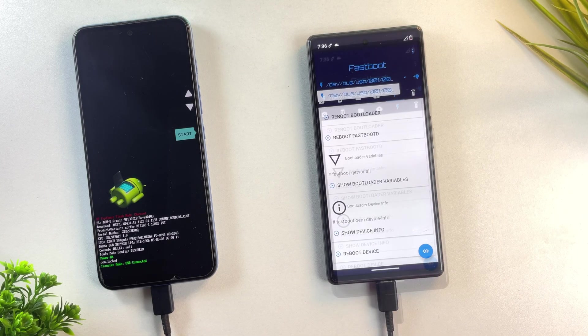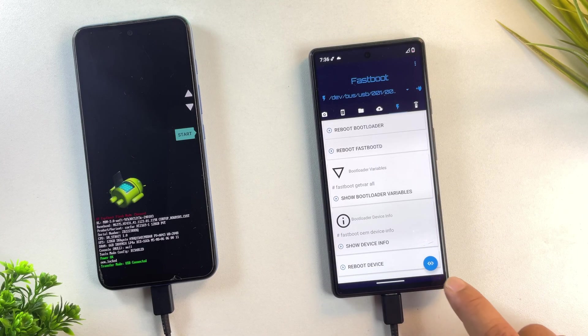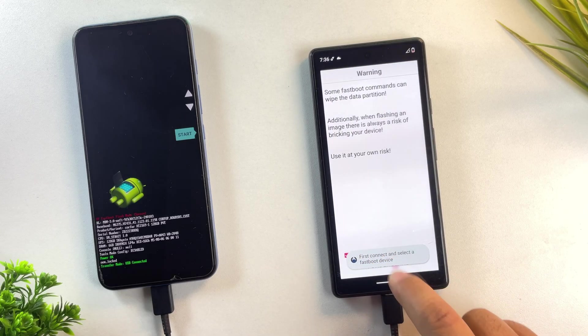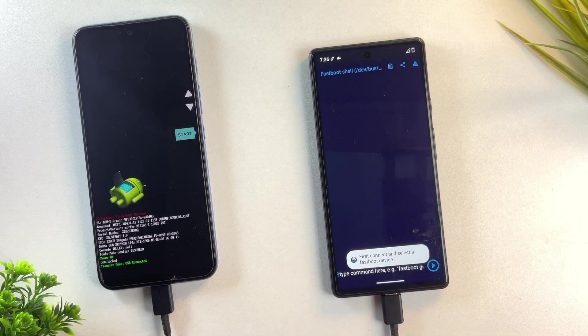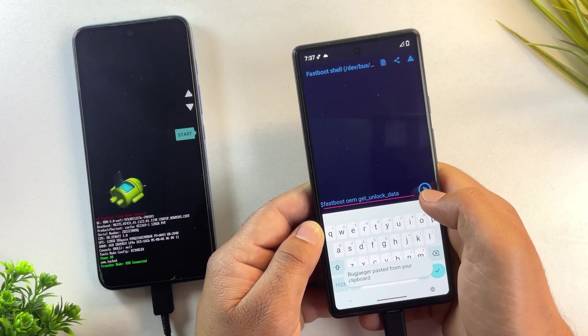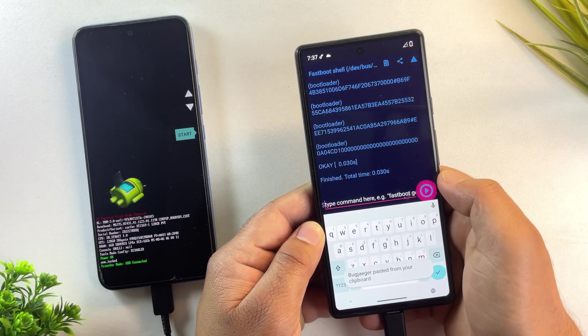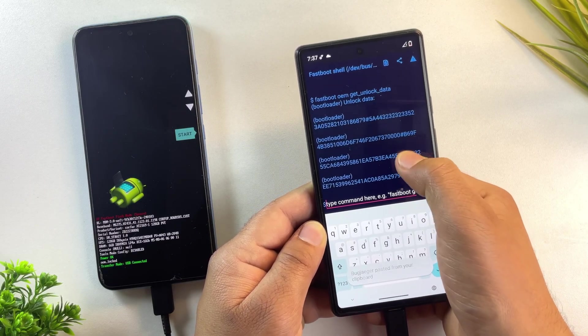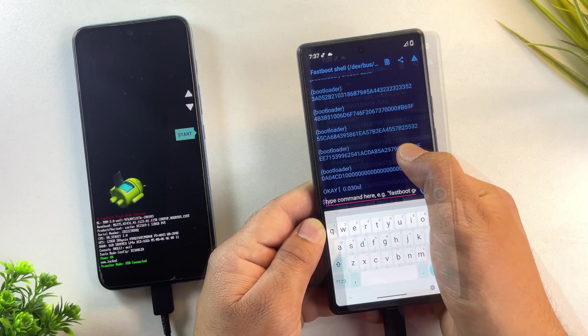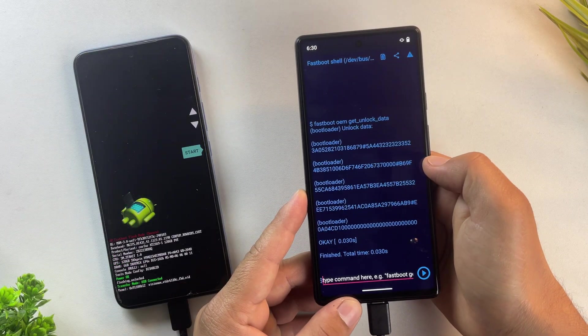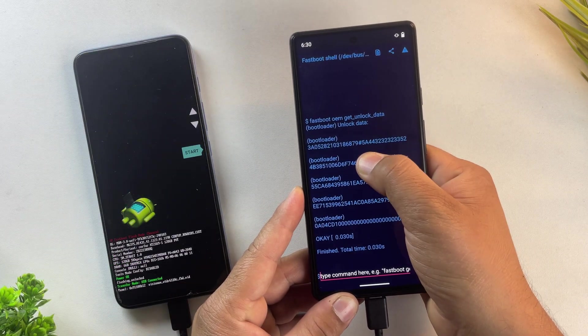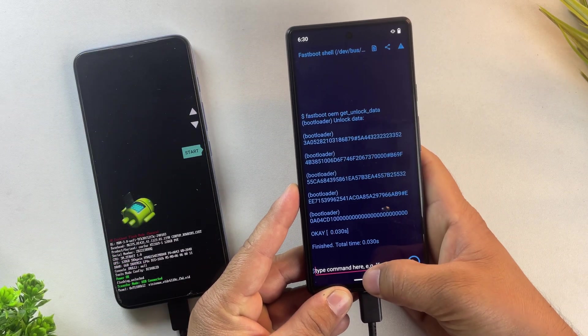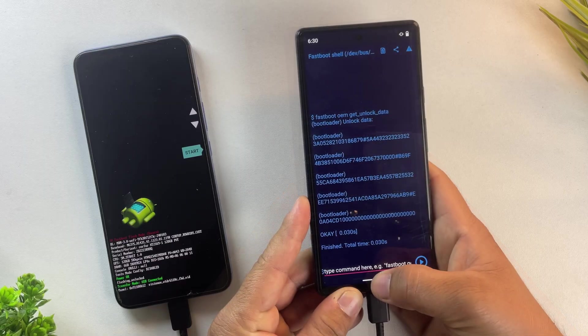Inside the Bugjaeger app on your secondary Android phone, click on this button to open command prompt. Here, type this command, fastboot oem get_unlock_data. Once you run this command, you'll see several lines of text appear on the screen, each starting with the word bootloader.